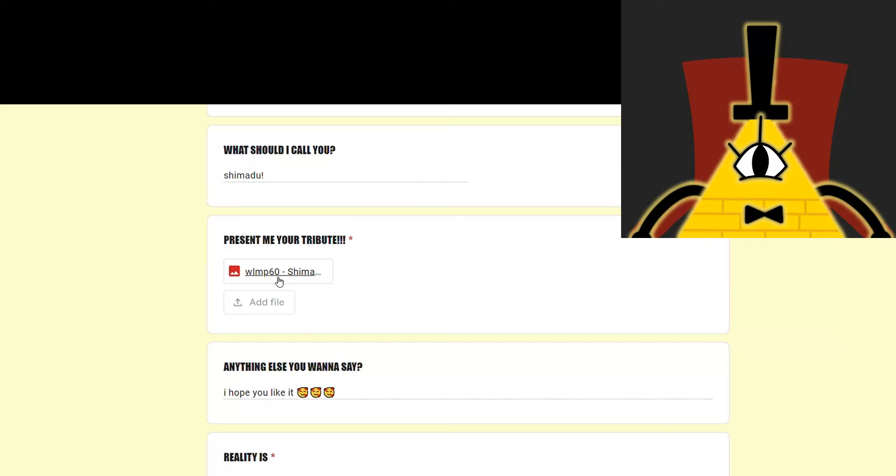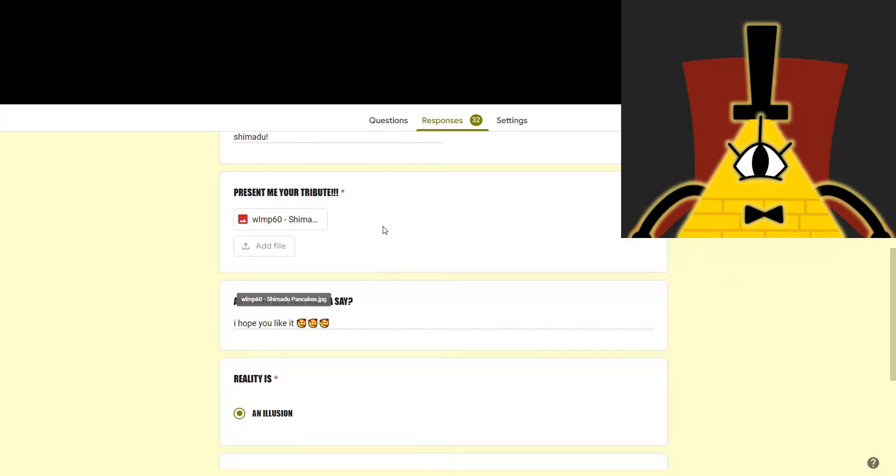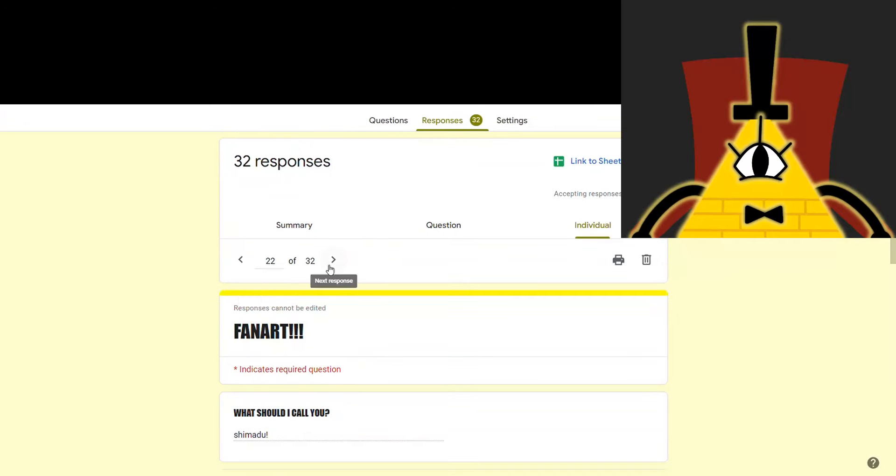Next one's from Shimadu. I hope you like it. I bet I will. What? Honestly, I like it. It's funny.